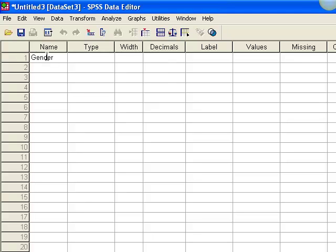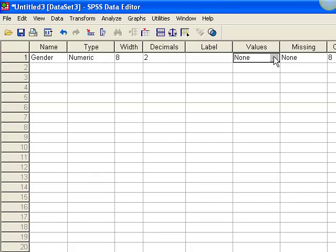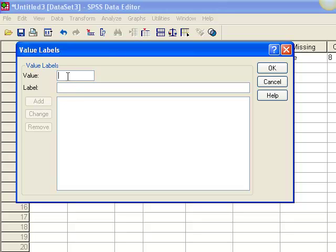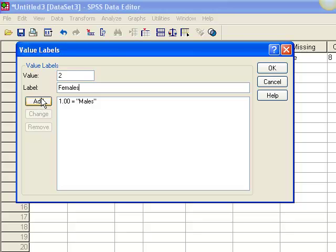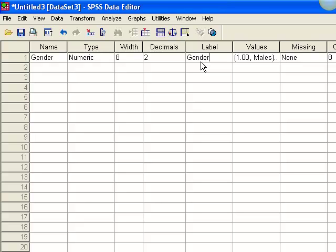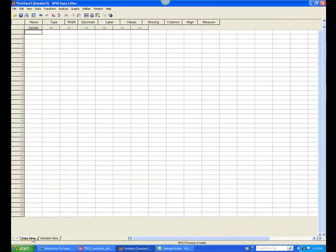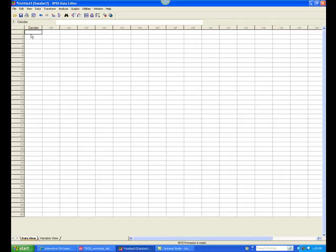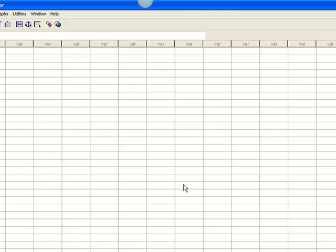For example, nominal variables such as gender and ethnicity don't have a true number. Therefore, in the values column, you will need to indicate what number means what category. For instance, 1 represents males, whereas 2 means females. Click OK, and now the variable is set up. You can also label the variable if you like. Now that the variables are set up, click the Data View tab to return to the database. You can cut and paste data from the Excel worksheet directly into SPSS, and then you are ready to analyze the data.